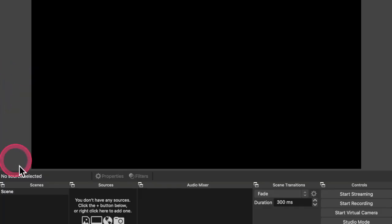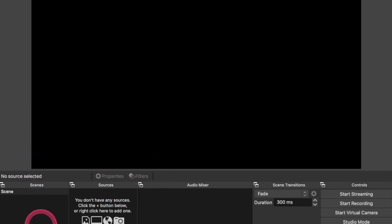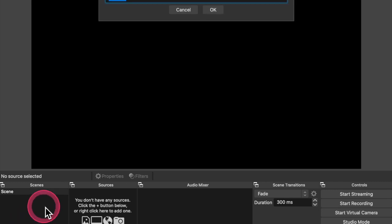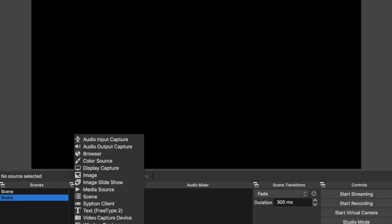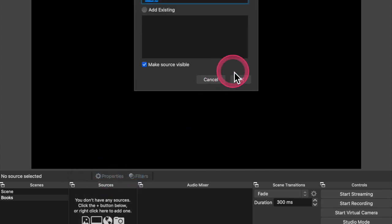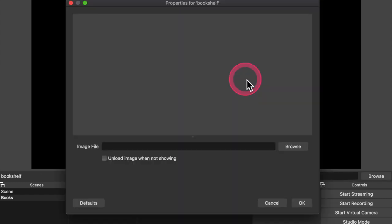The first is this fancy bookshelf virtual background. You can choose a background from a website like Unsplash and there are other websites that have no royalty photographs that you can use. It's an empty, ready to start OBS and I'm going to begin by adding a scene. This scene is going to contain my virtual background. I'm going to call it books and I'm going to now add a source. This source to this scene will be an image. I am going to call it bookshelf and OK.